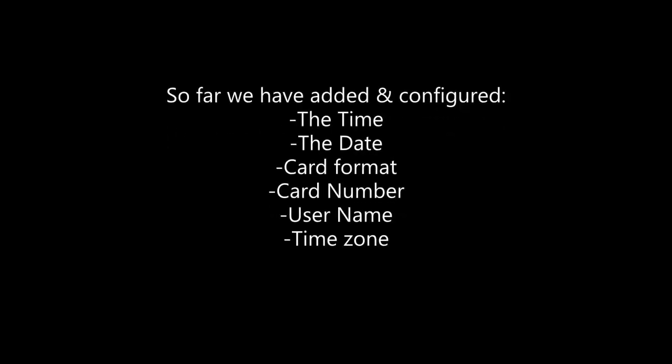So far, we've added and configured the time, the date, the card format, the card number, the user name, and the time zone. These should be all the basic features we need to have a card working. Let's test.